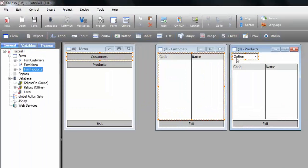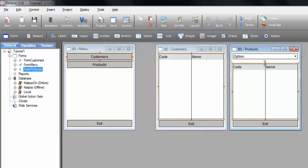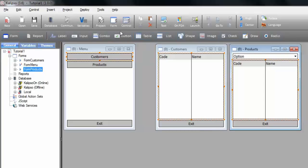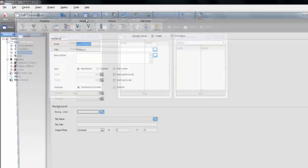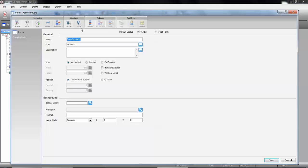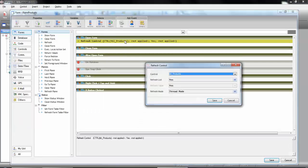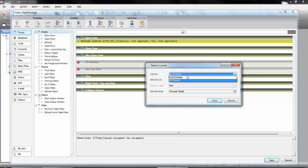We adjust its size and position. Same thing for products table. And before we forget let's call the refresh control for this combo. Remember that no control gets filled without the refresh control action. We don't want to refresh table products in the opening of the form. So let's instead refresh combo families.